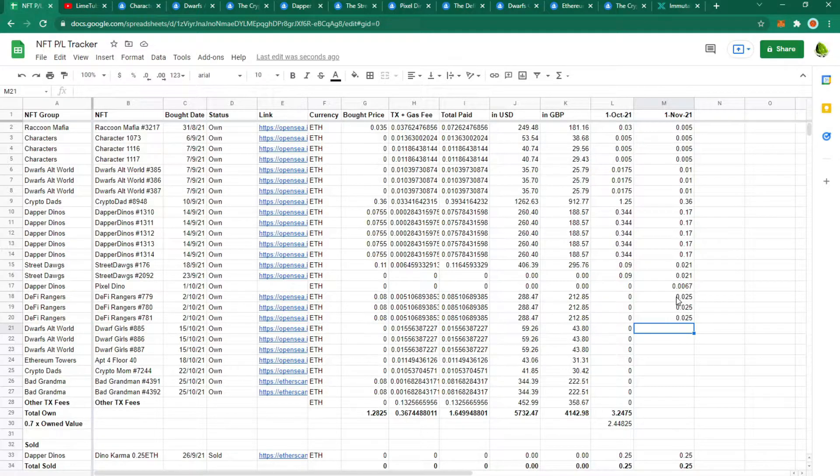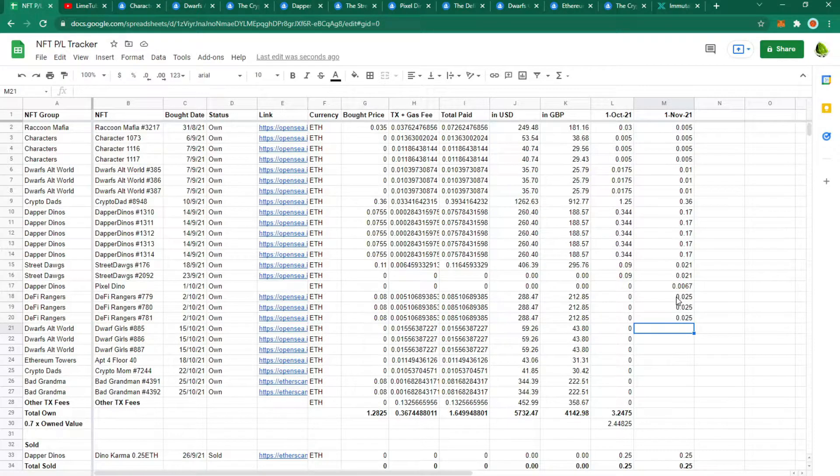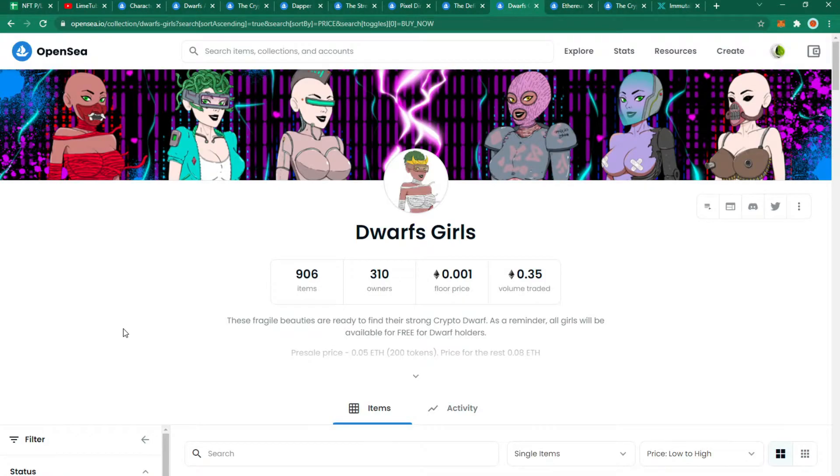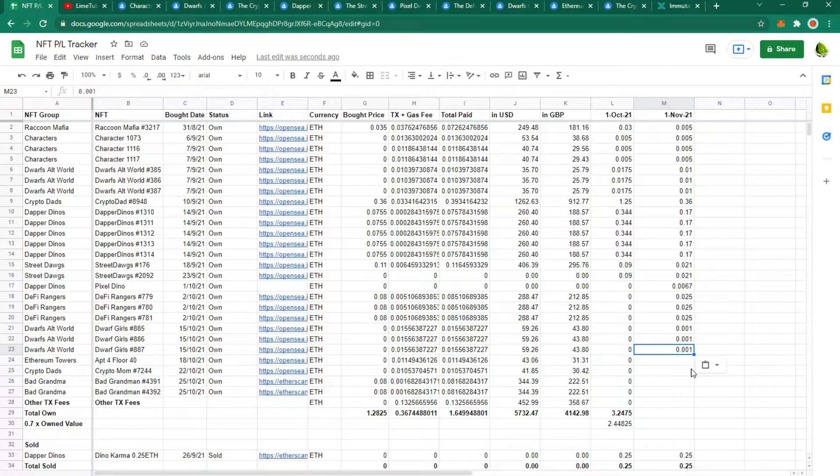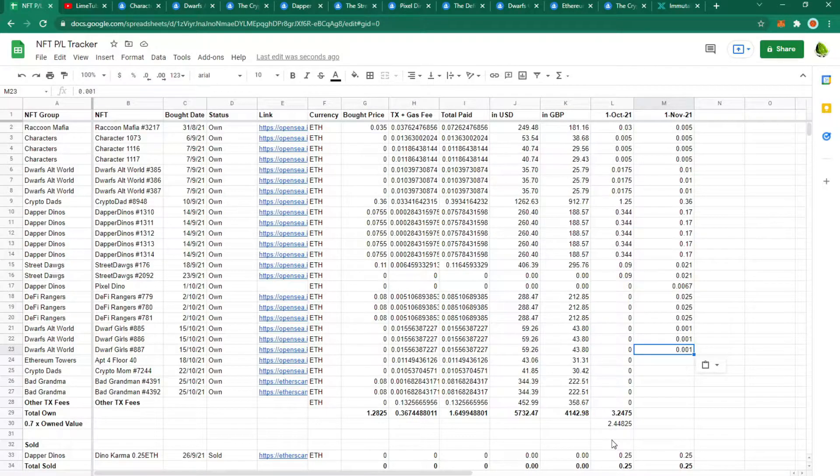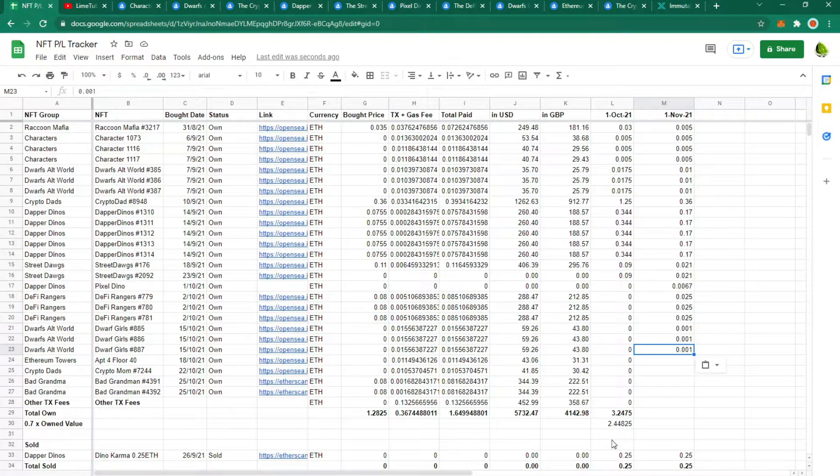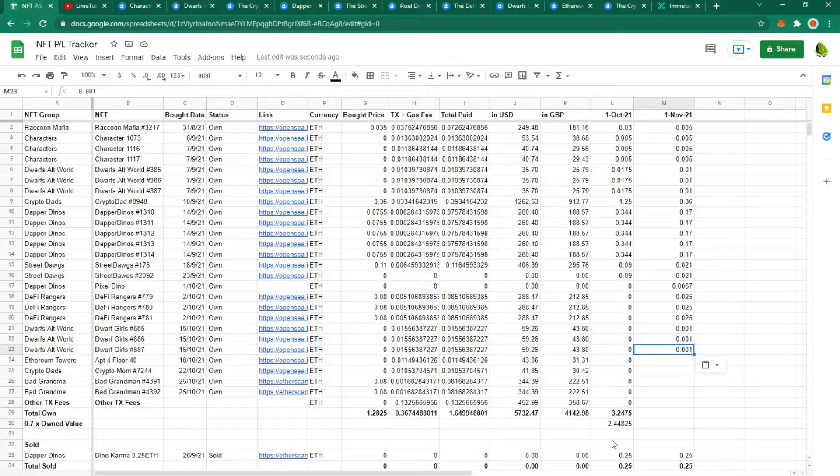Moving on to Dorf Girls. This was also another free mint by being a holder of Dorf World as well. One thing I'm starting to realize is that just because it's free to mint doesn't mean it's worth minting. The floor price of this is currently 0.001 Ethereum which is less than 10% of the value that I paid to mint it. This really does highlight to me that I need to stop minting free to mint stuff if I don't perceive it to have any value.